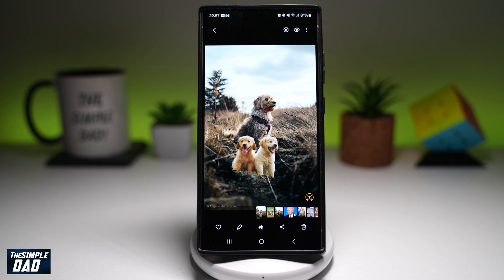So there you go. That is how to add an image to an existing image on your Samsung Galaxy with AI.